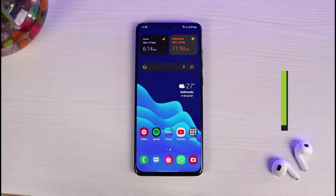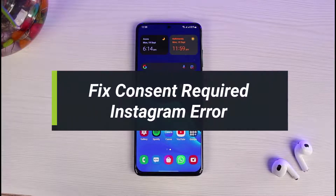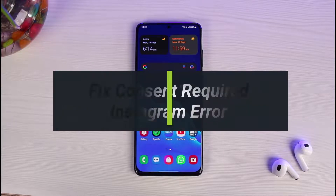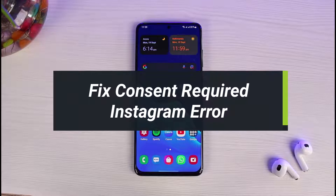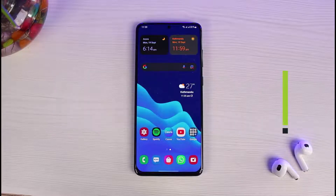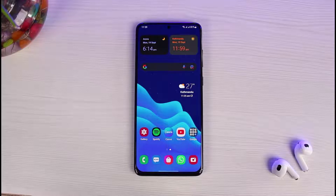How to fix the consent required Instagram error. Hey everybody, welcome back to our channel. I am Bimul from The Solution Guy, and in this guide video I will show you how you can fix the consent required Instagram error.